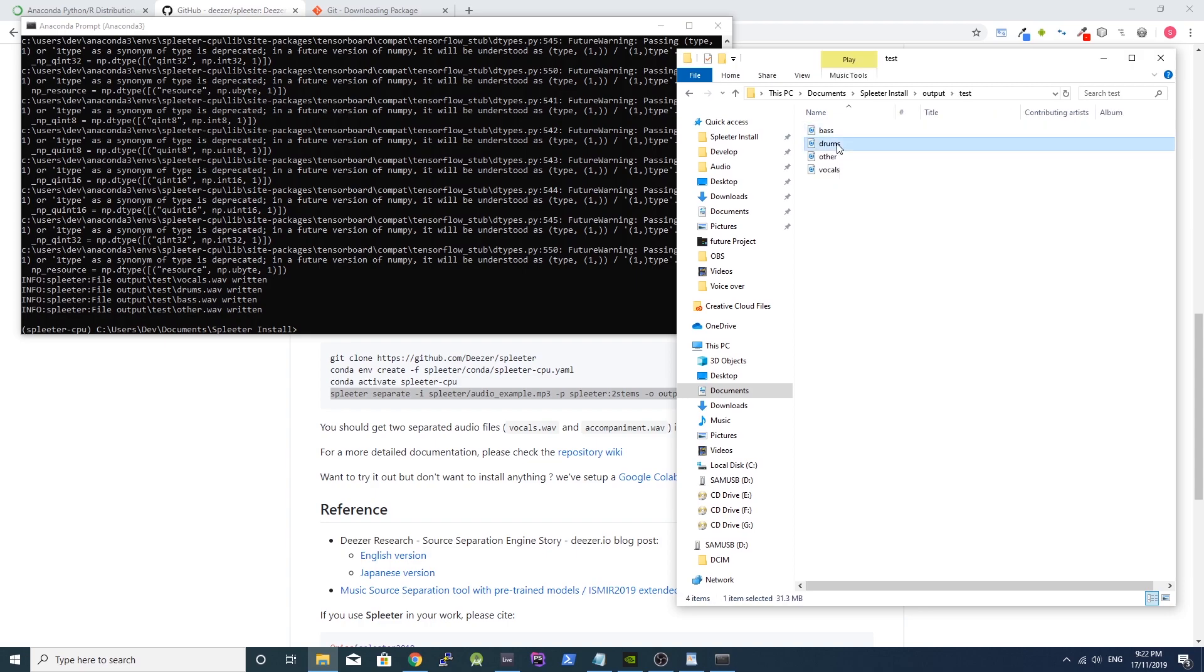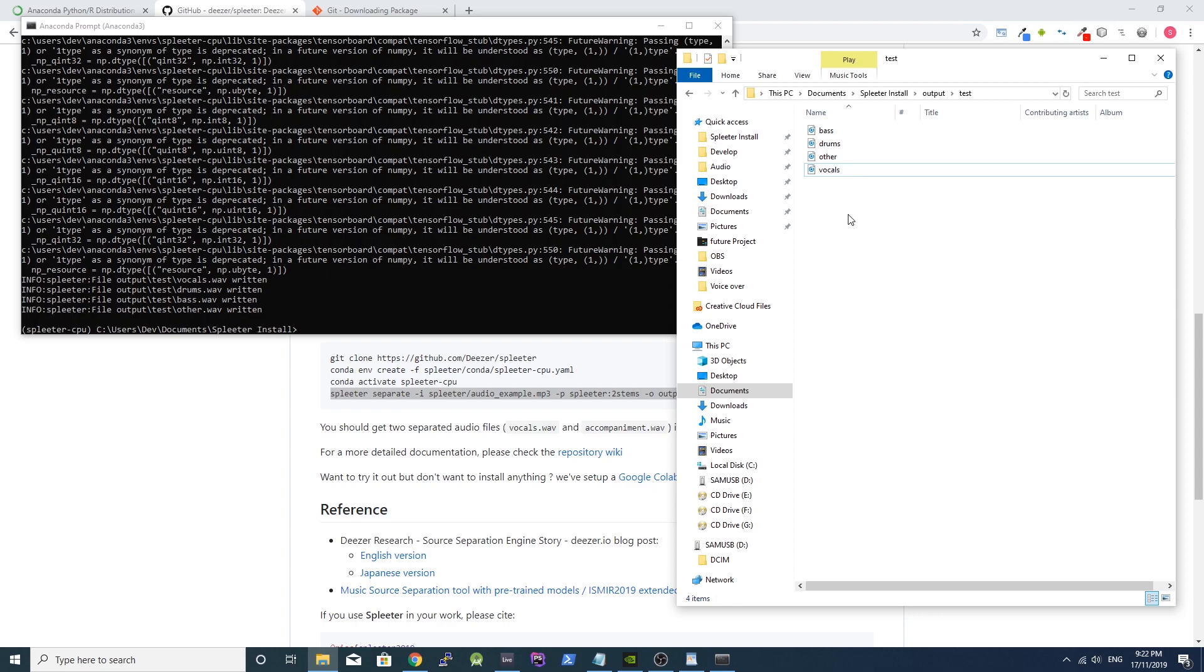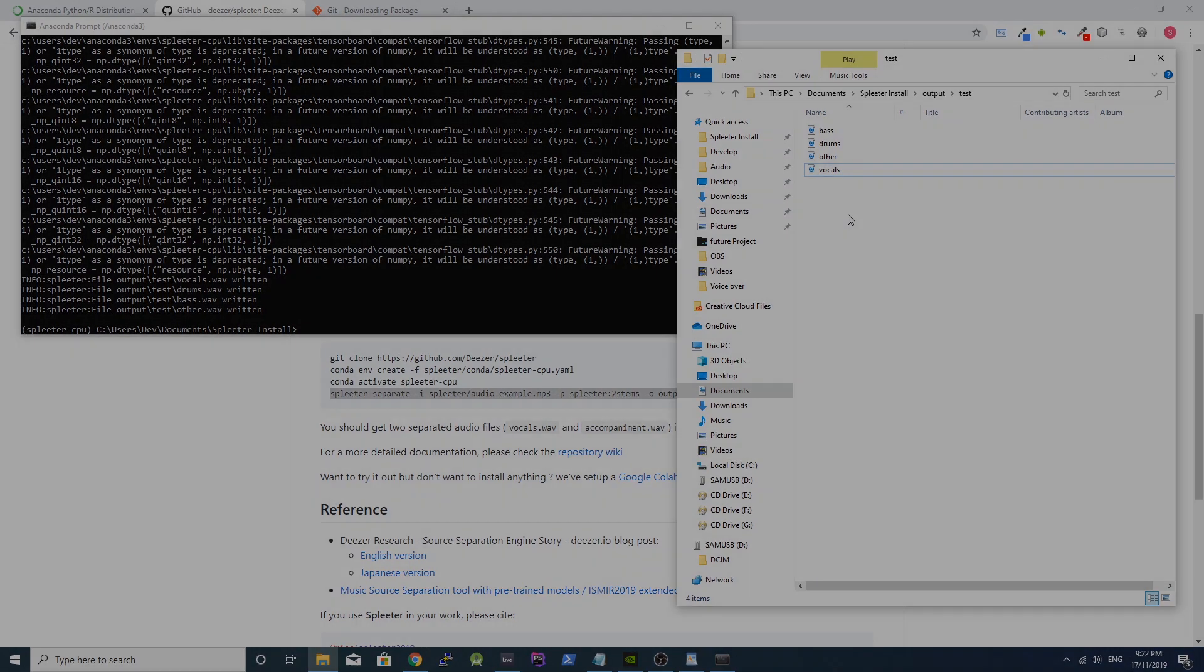And that's it! You can repeat this process by pasting new audio files into the Spleeter folder and typing the command again. I hope this has helped you install Spleeter. If it has, please give this video a thumbs up. Leave a comment if you need any further help. Thanks for watching!